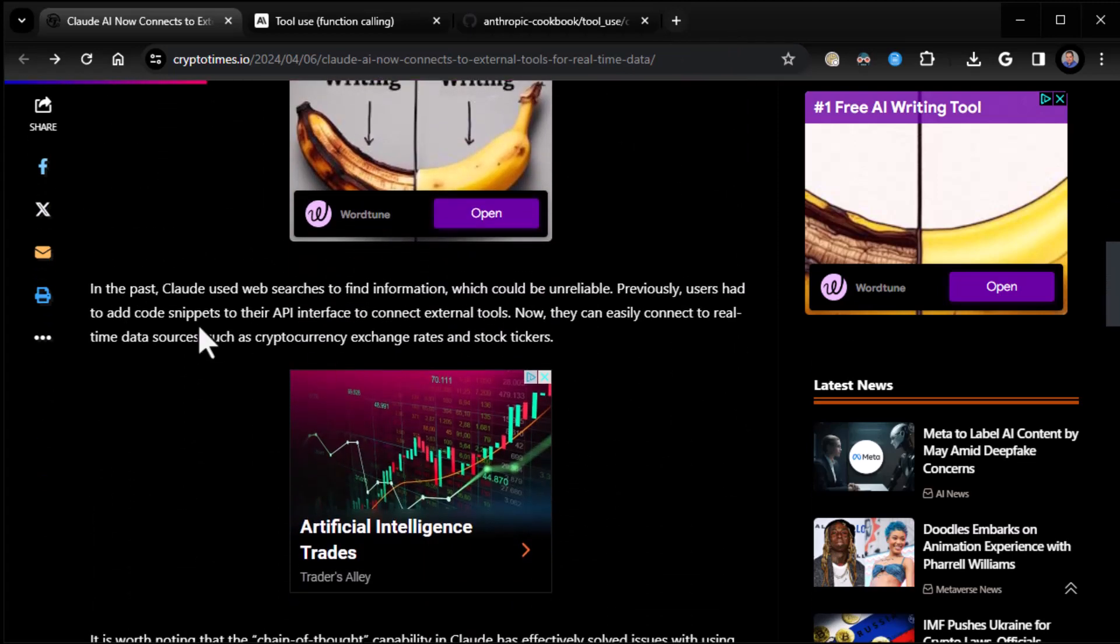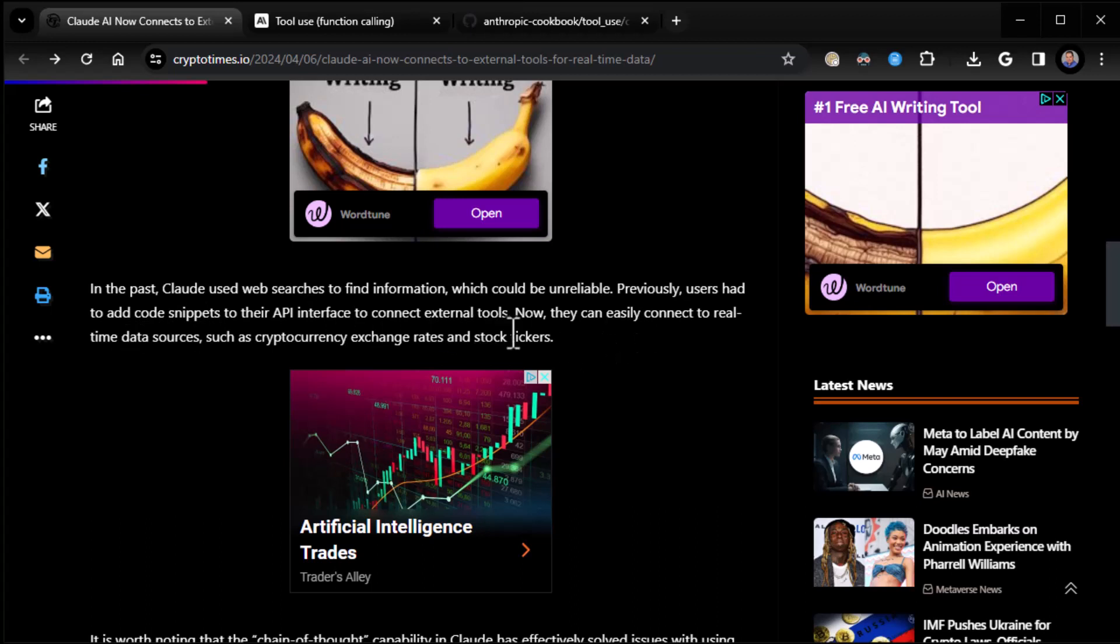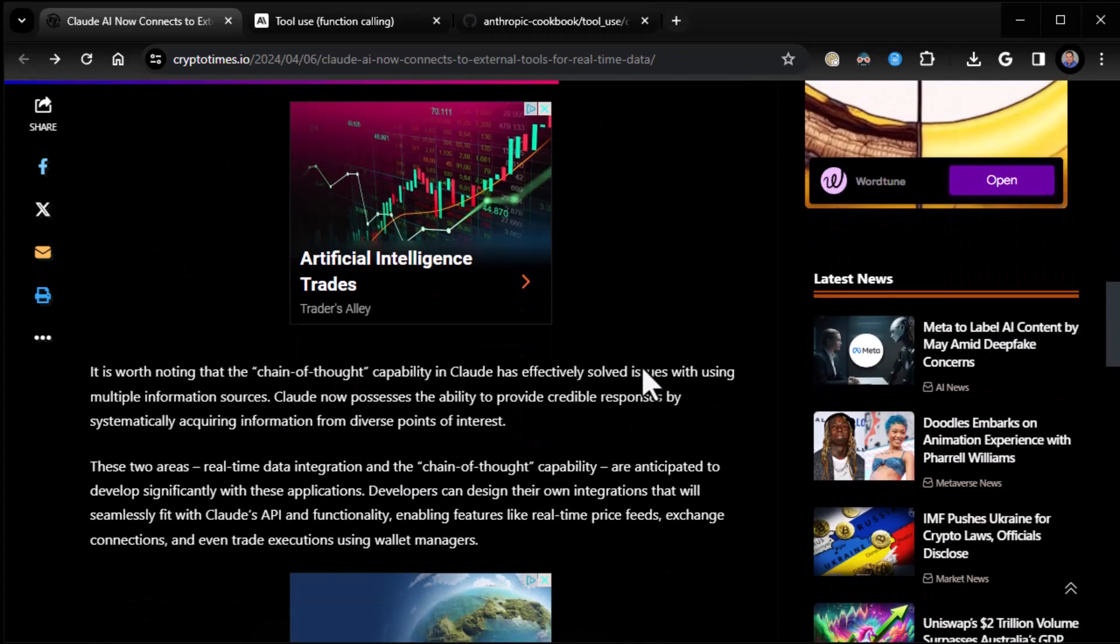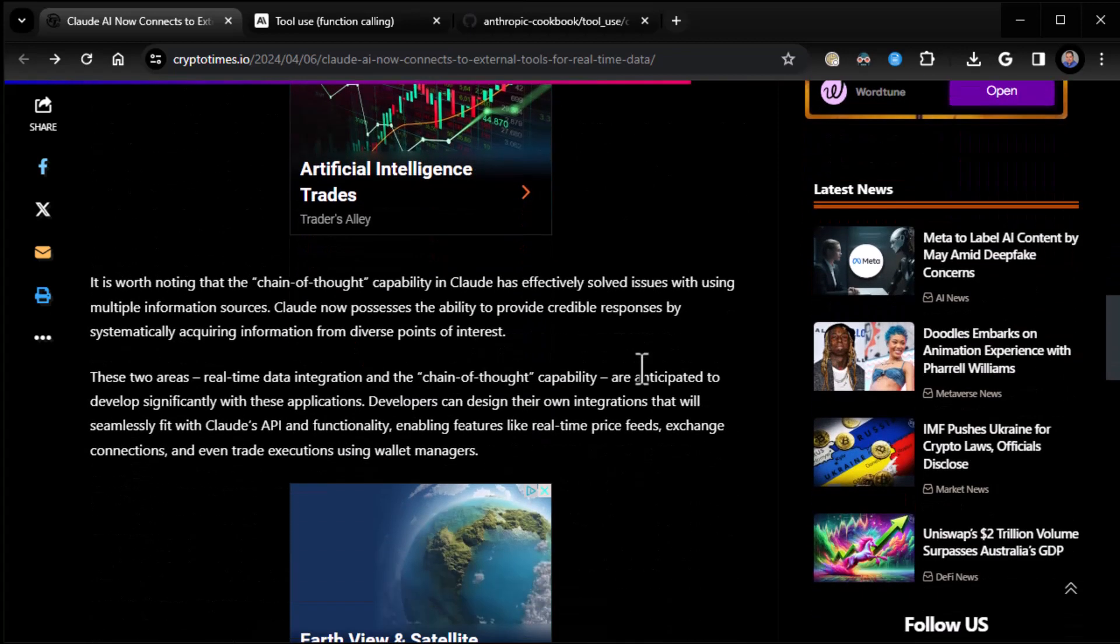In the past, Claude used web searches to find information, which could be unreliable. Previously users had to add code snippets to their API interface to connect external tools. Now they can easily connect to real-time data sources, such as cryptocurrency exchange rates, which of course, you know, this is crypto time, so of course they want to mention that.